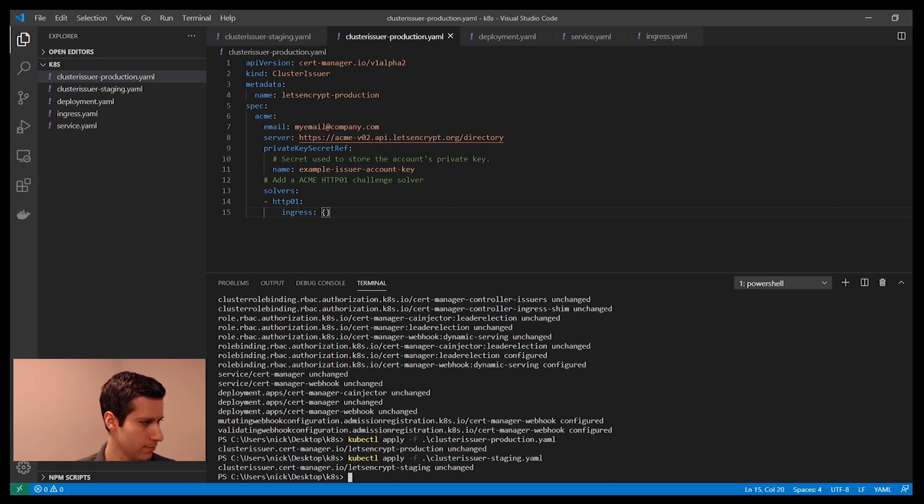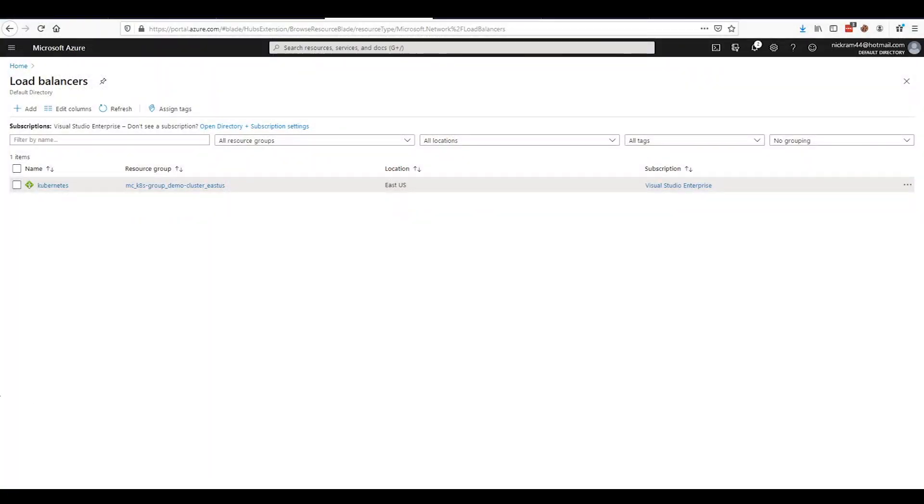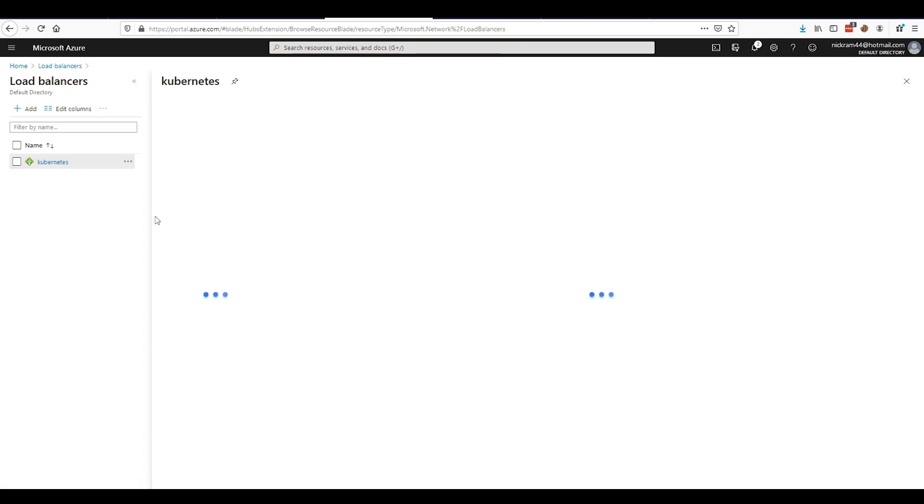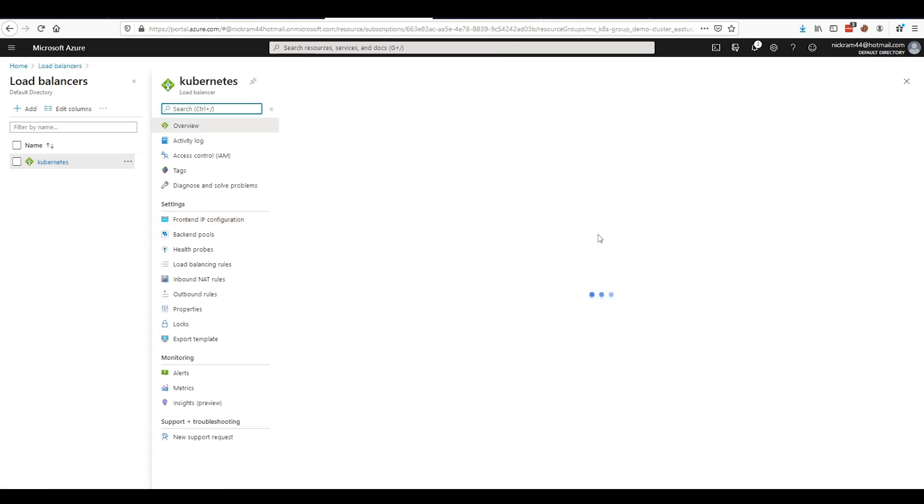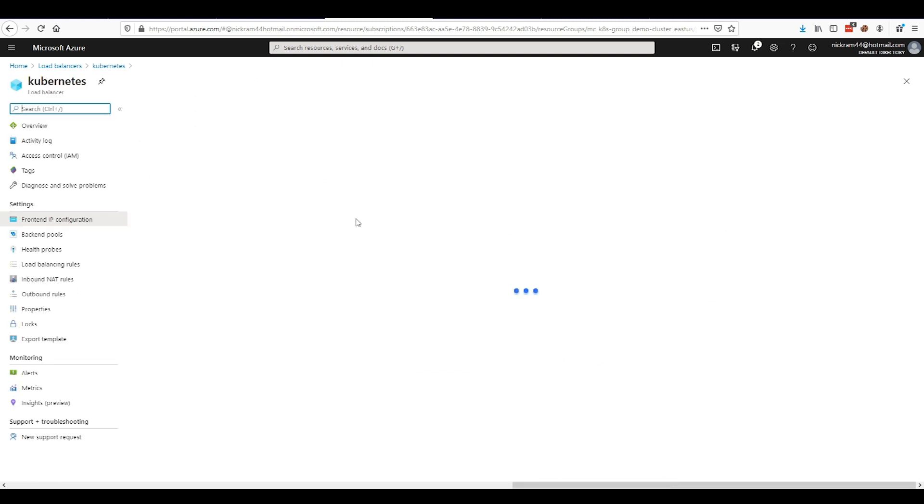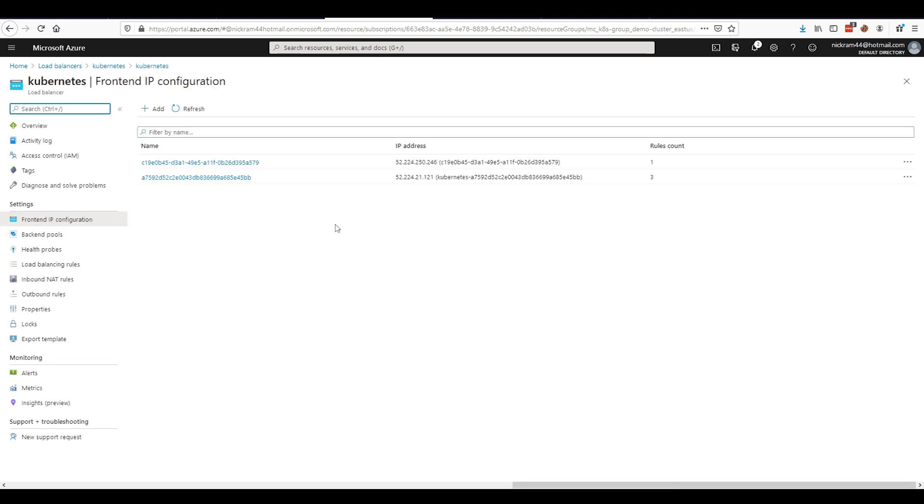If we look at that in Azure, it has provisioned a load balancer. So let me go into that. It says that I have two public IP addresses. And the second public IP address is the one that I want to use.